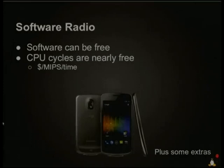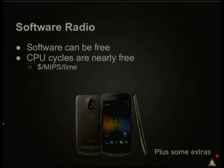The software is next to free — free as in beer and free as in speech. And the CPU cycles, once you think about how much it costs to buy a processor divided by the number of millions of instructions per second, divided by the lifetime of the processor, those cycles are worth next to nothing. That's why with just a phone and a little bit of extras, we can create a software radio.